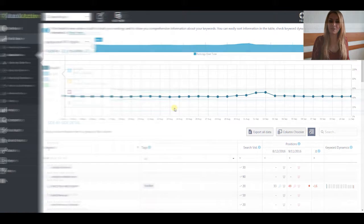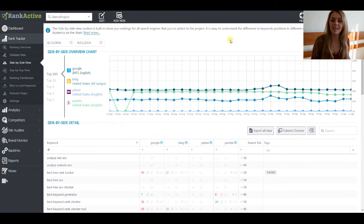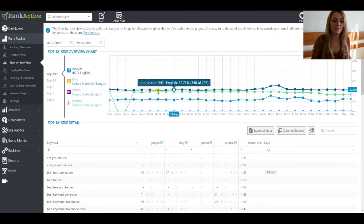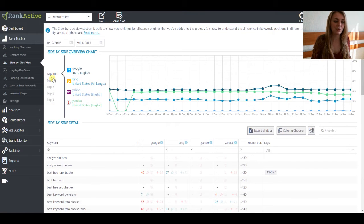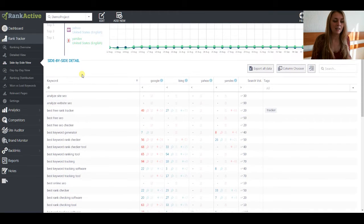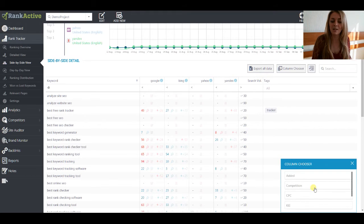Let's move to the Side-by-Side View section. Here you can see the rankings of your keywords in different search engines that you added to your project. It helps you to understand the difference between the positions and estimate some changes that you want to put to your strategy. You can choose the date range and also see the dynamics of the keywords in different search engines for different tops, switching on or off the search engines you added. In the table below, you can see the list of the keywords, the positions for them in each of the selected search engines, and additional information considered for the default search engine. You can add any parameter from the column chooser, and export all the data, filter and sort your tables however you want.